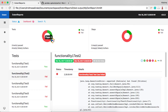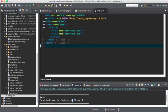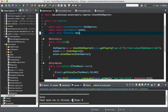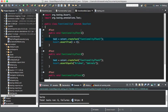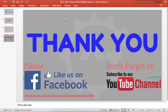Whether you have two classes or a hundred test classes with multiple test methods, you can handle it this way and generate one single report. You need to define one BaseTest, declare all the extent objects as static, and access the same single object throughout the entire suite. That's all for this video. Thank you for watching. Don't forget to subscribe to the Automation Testing channel and please like and visit our Facebook page.